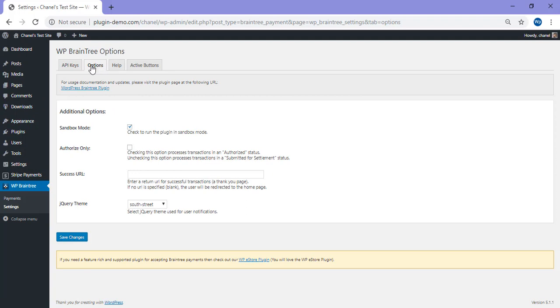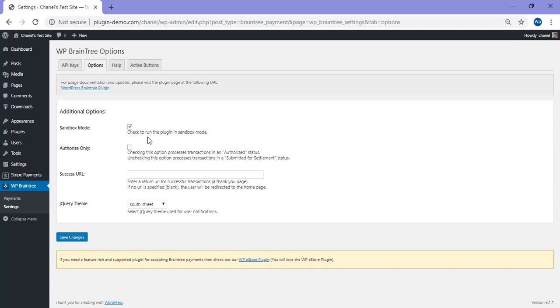After you've clicked on that options menu, it's the second tab along. If you're running it in sandbox mode, which would be your test API keys, you'll need to mark this little checkbox here. For the purpose of this tutorial, I'll just be running it with my test API details, so I've gone ahead and marked that checkbox.